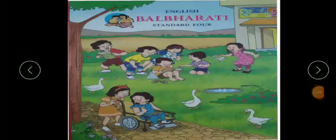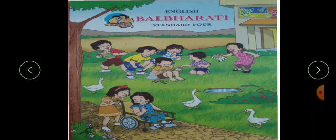Hello children, I welcome all of you again in today's English session. Here you can see the picture of your English textbook. This book is your English textbook.